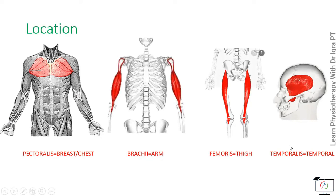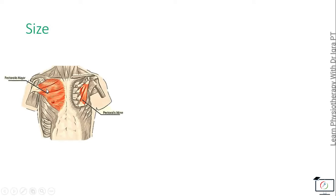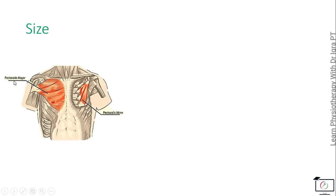On the basis of the size, as we have studied, the pectoralis muscles are the muscles of the chest, and on the basis of their size there are two types of pectoralis: the major one and the minor one.